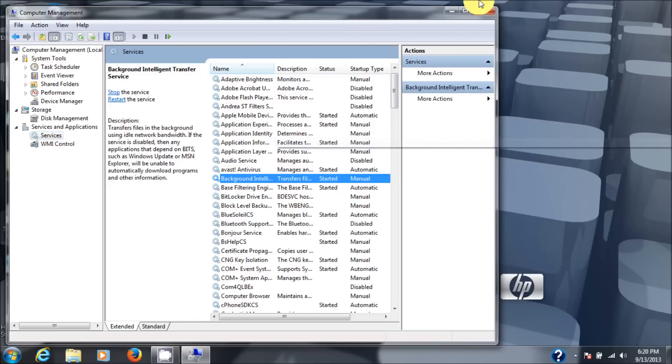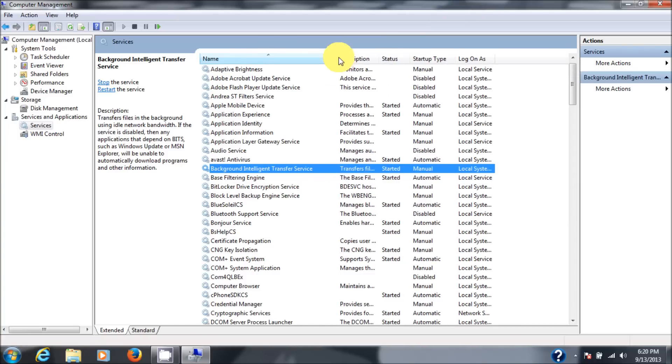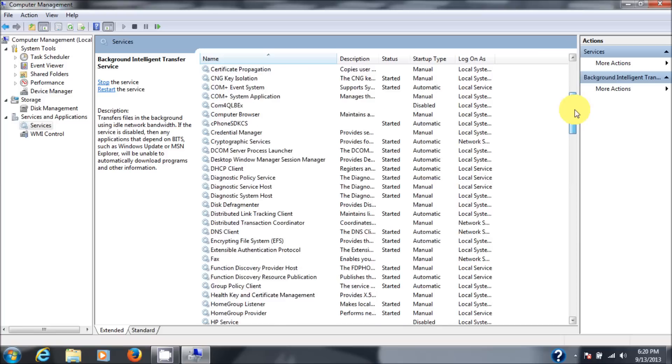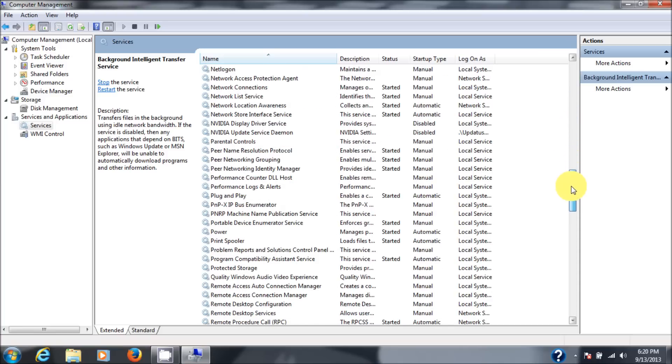Okay, so let me make this full screen here. Background intelligence services. Well, it's there and it started and it's running. So we're not going to worry about that. That service is okay.